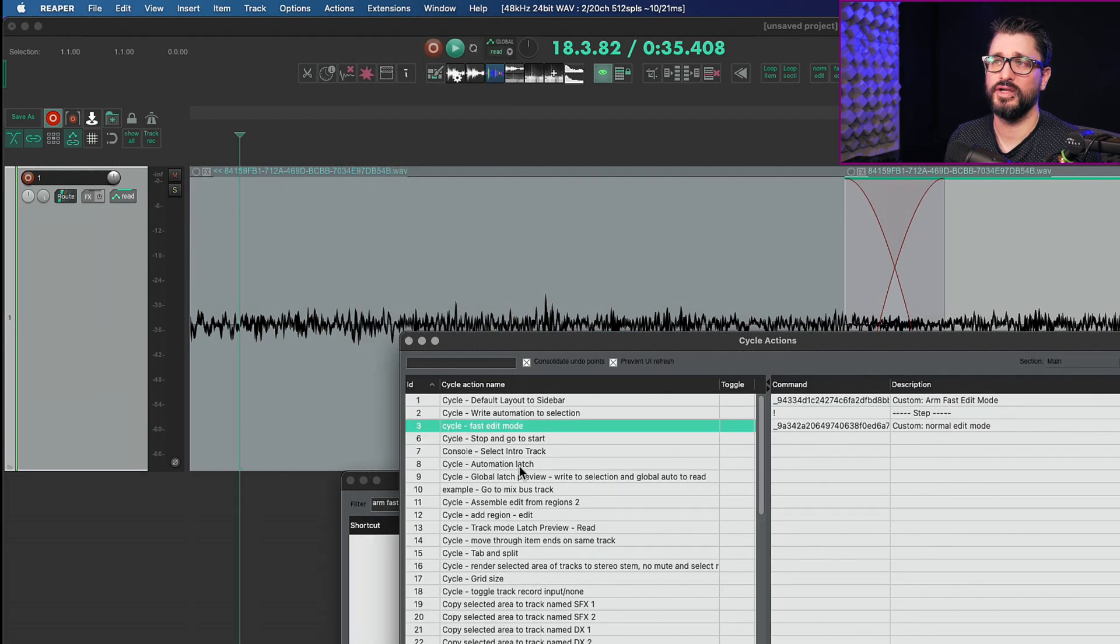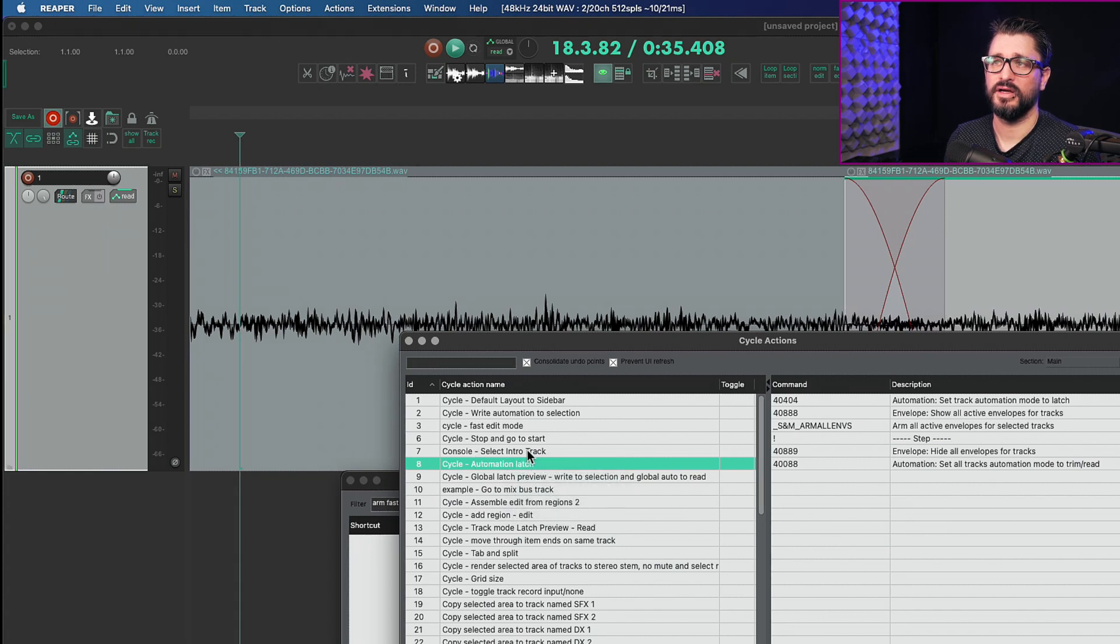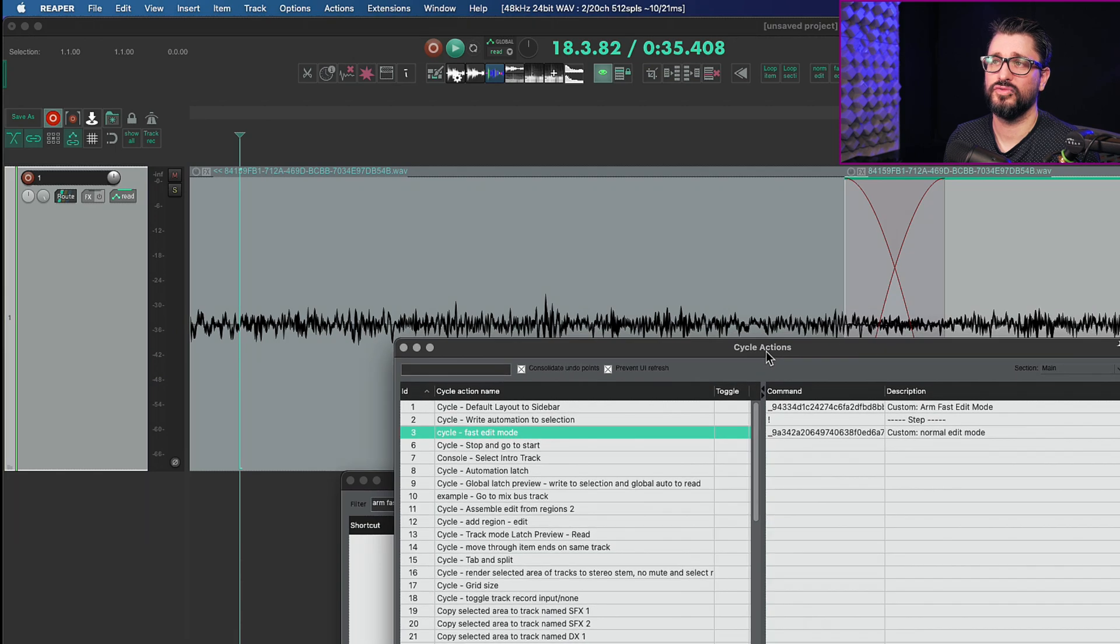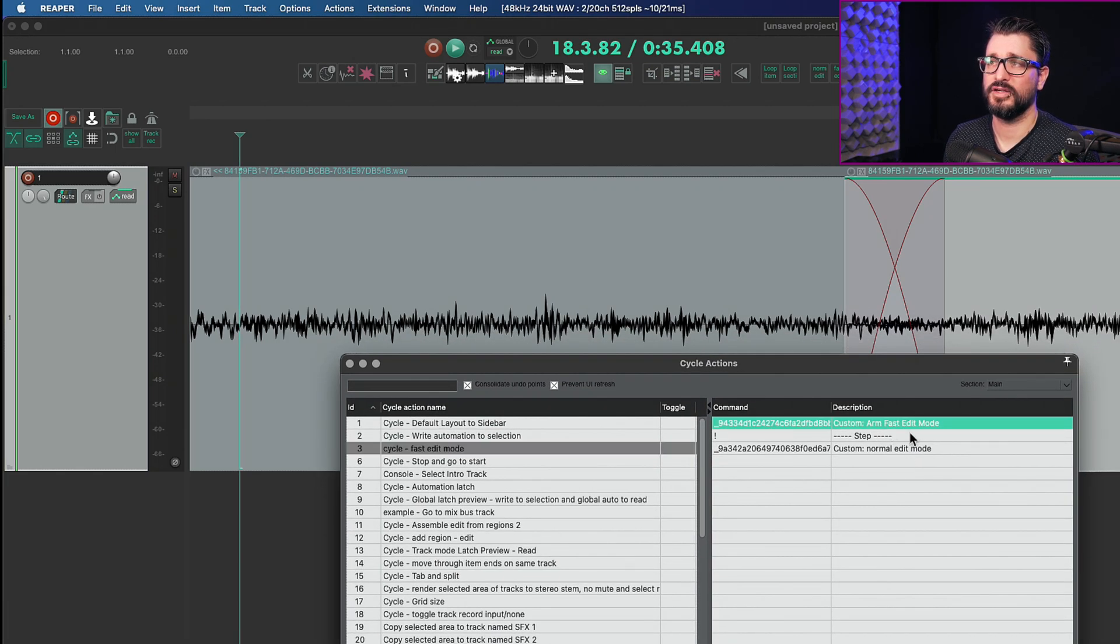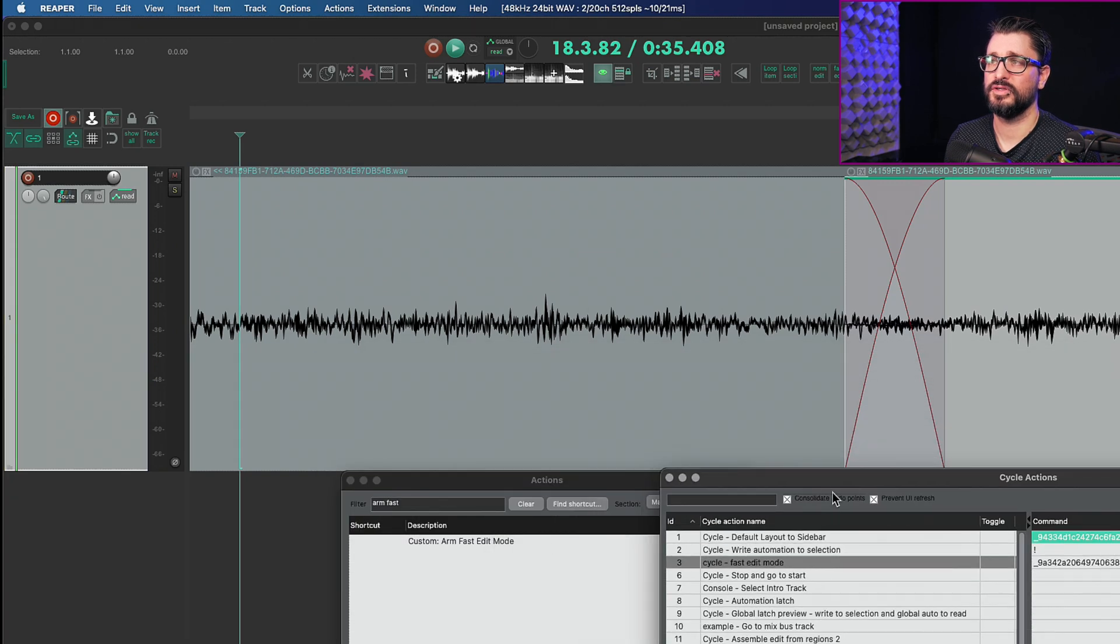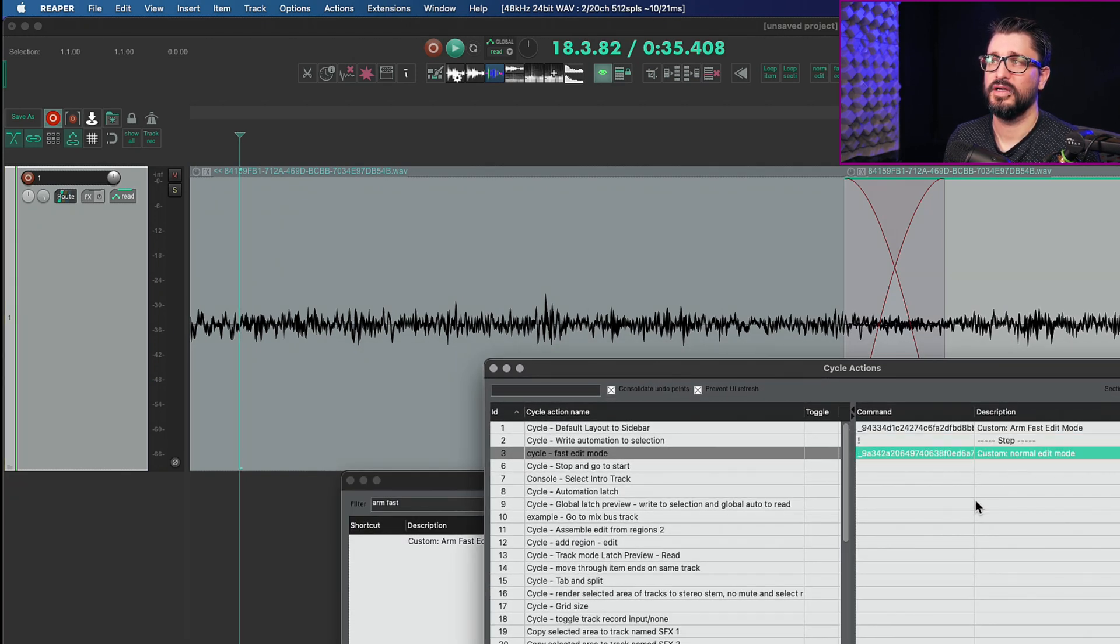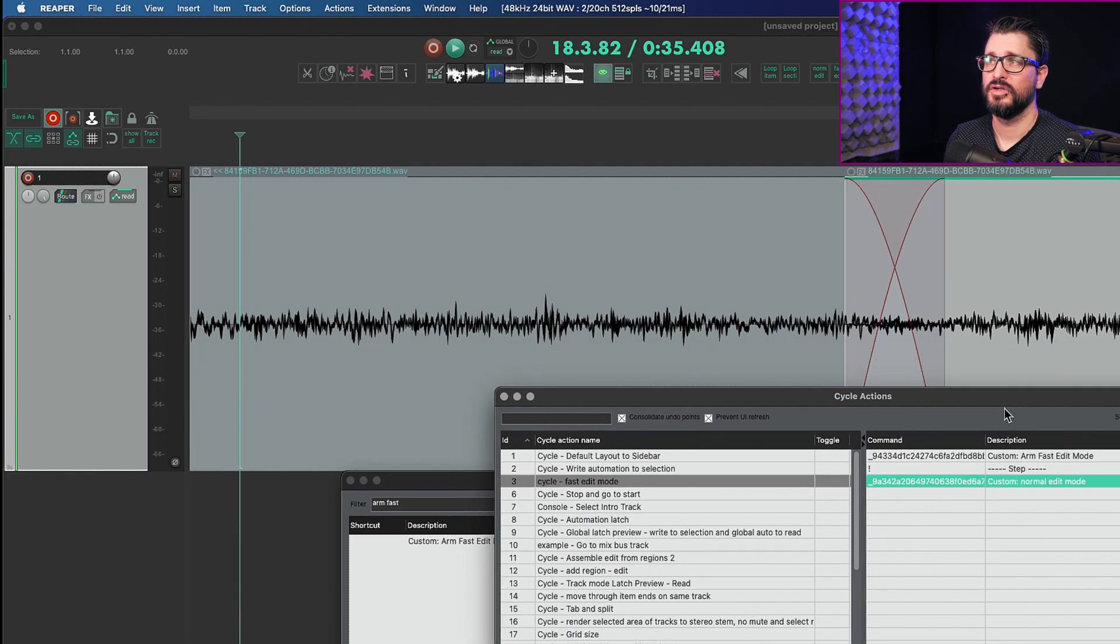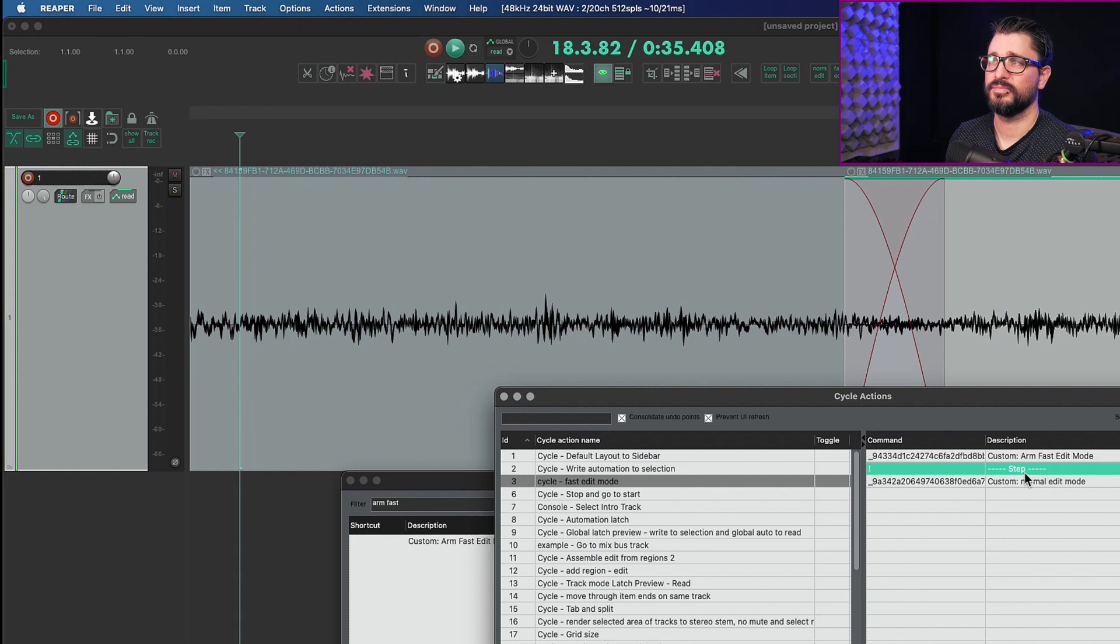I created a new action by right clicking add cycle action. Then I added in the steps for my cycle action. First is the custom action arm fast edit mode which we talked about earlier. Then added a step and then added custom normal edit mode.